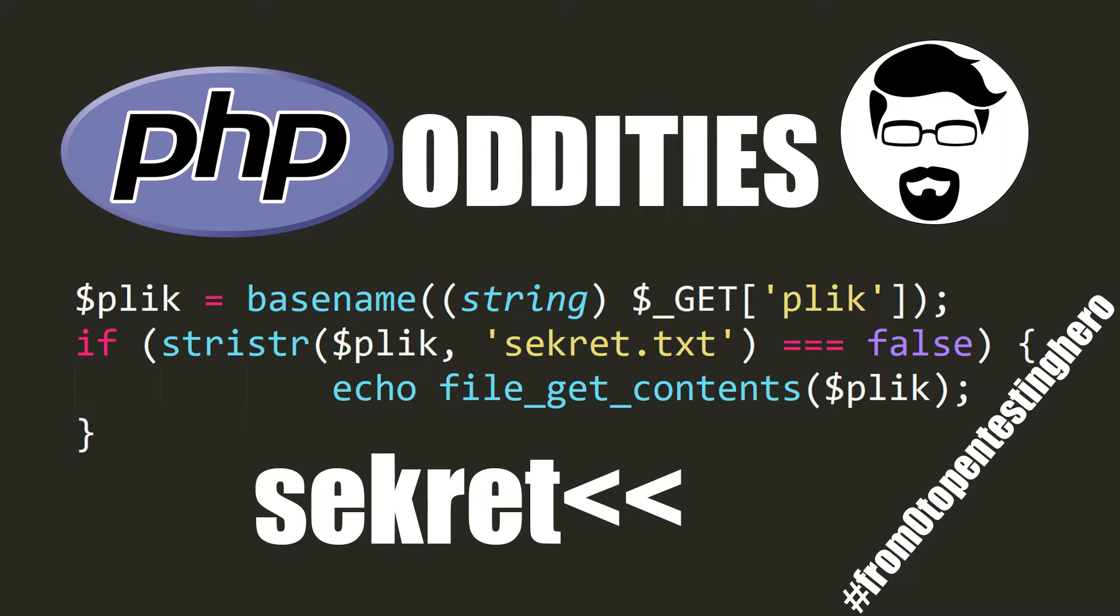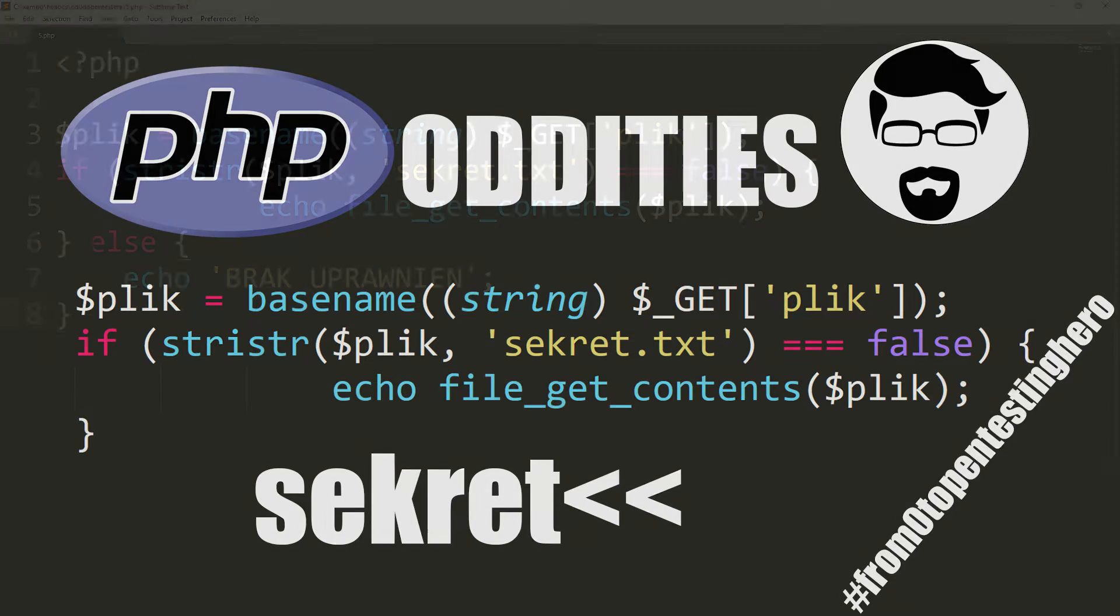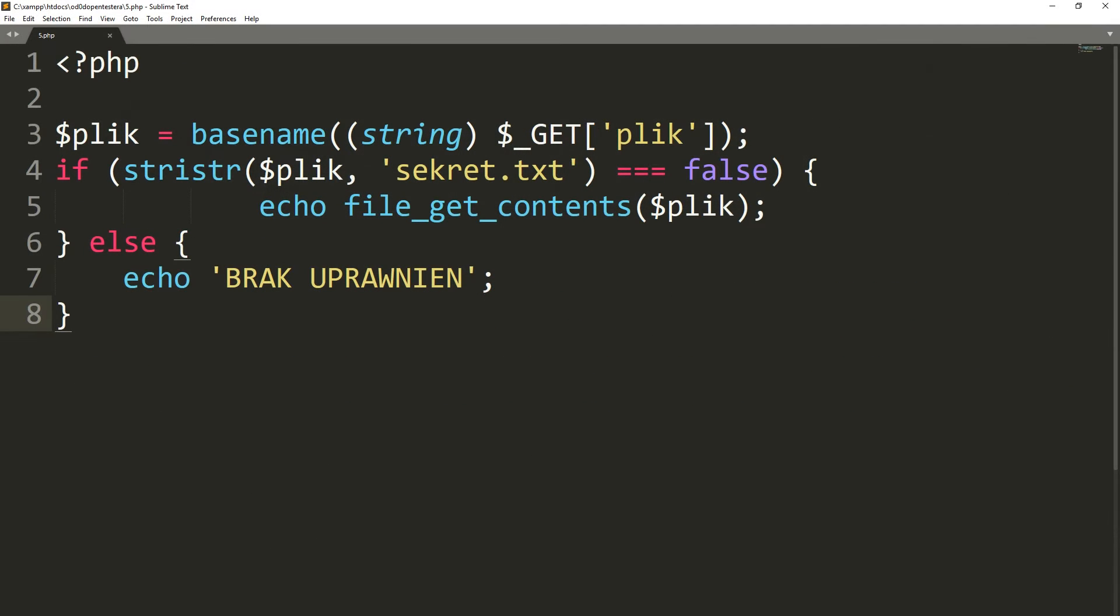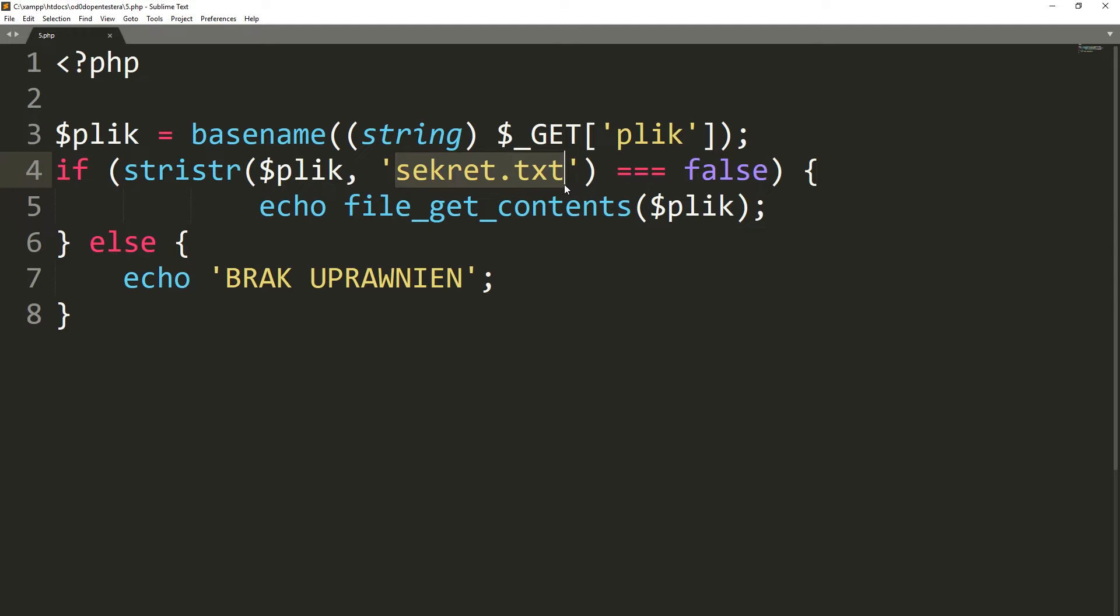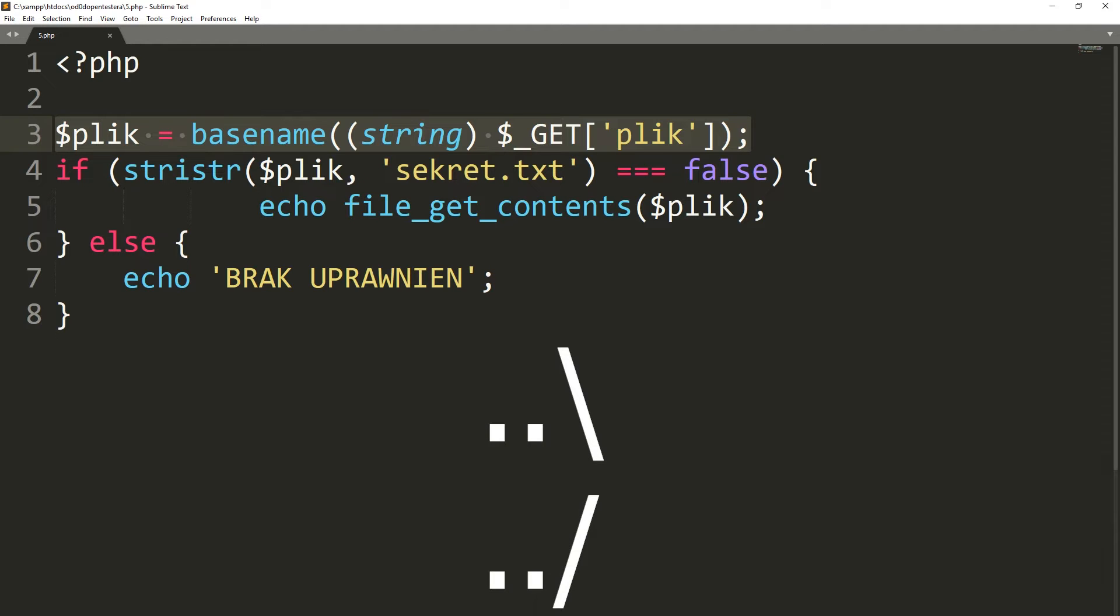Sometimes we need to enable the user to download files from the server. One can download all files from a specific directory except the one called secret.text. This functionality can be implemented in three lines of code. We start with the basename function that removes all characters like dot slash dot and dot slash dot from the file parameter.